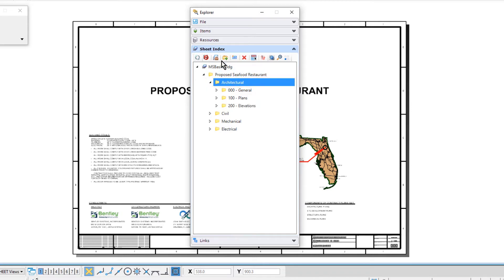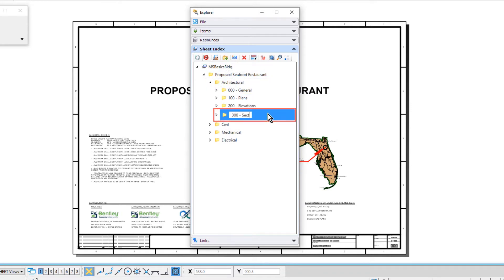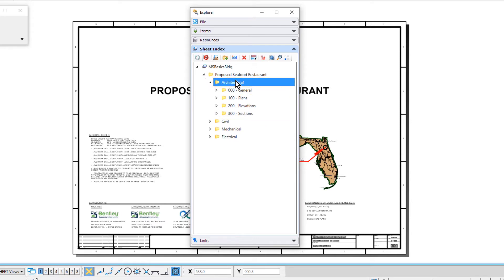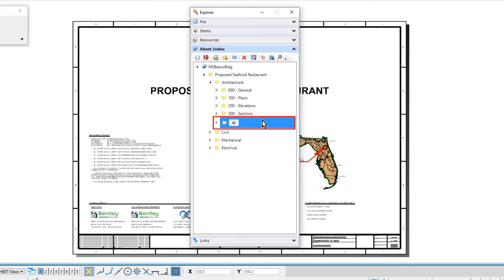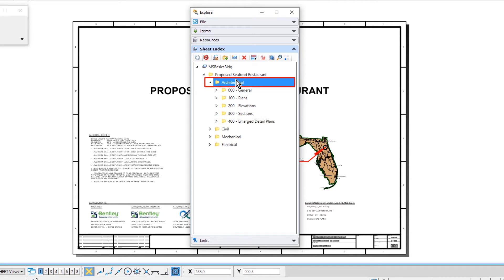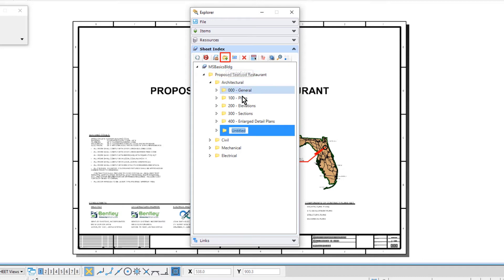Our next folder here will be 300-sections. Two more folders to create. The next one will be 400-enlarge-detail-plans. And then the last folder, 500-details.